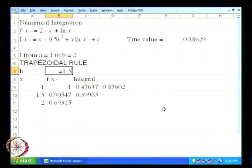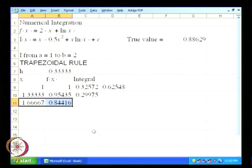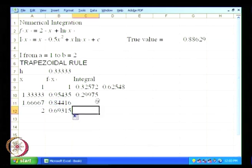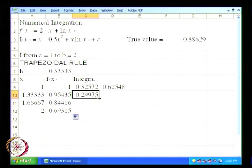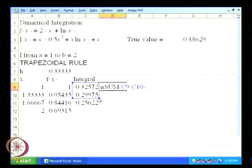It is going to be 1 divided by 3 as the value of h, and then we just drag this down — this is going to be the sum for the two intervals.